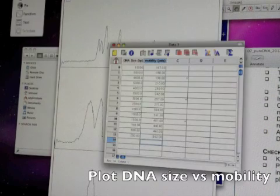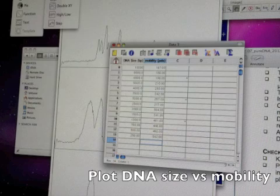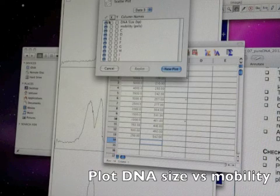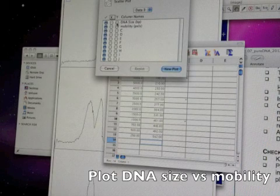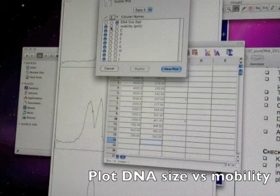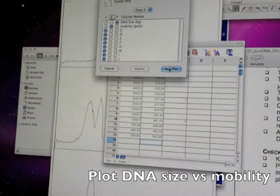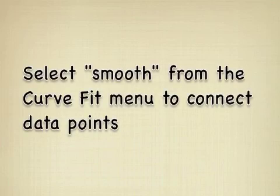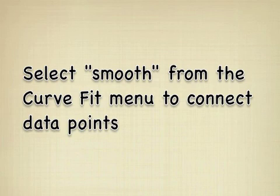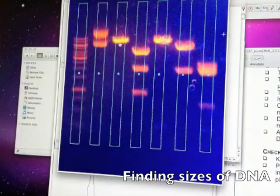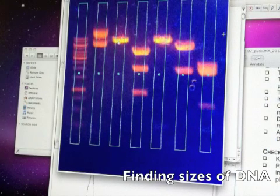From the gallery I'll choose the scatter plot and I'm going to plot DNA size on the Y-axis and mobility on the X-axis. Let's see, analyzing this lane over here, lane number three.